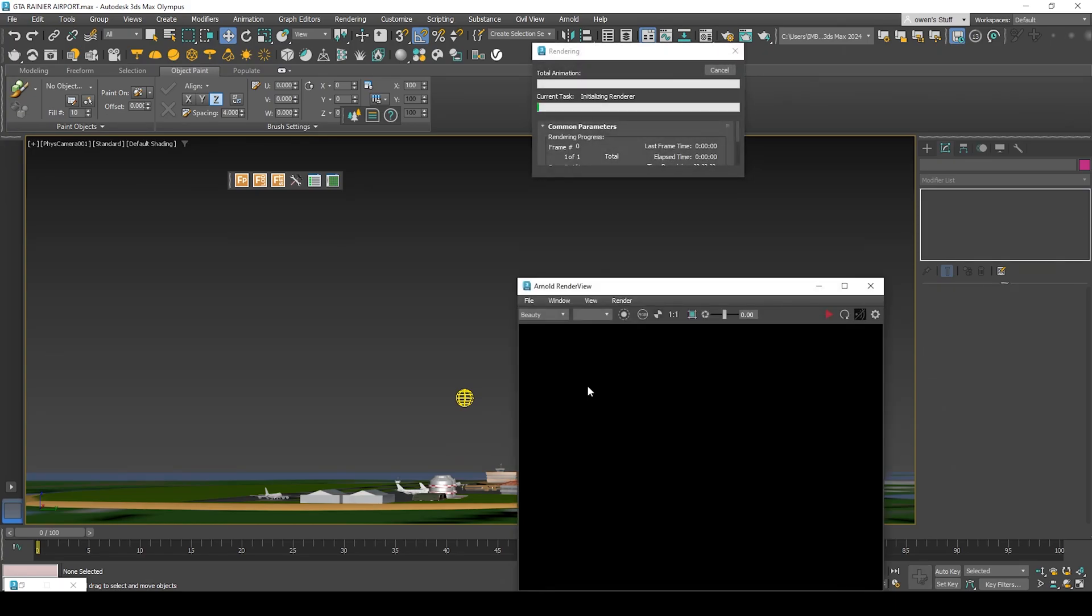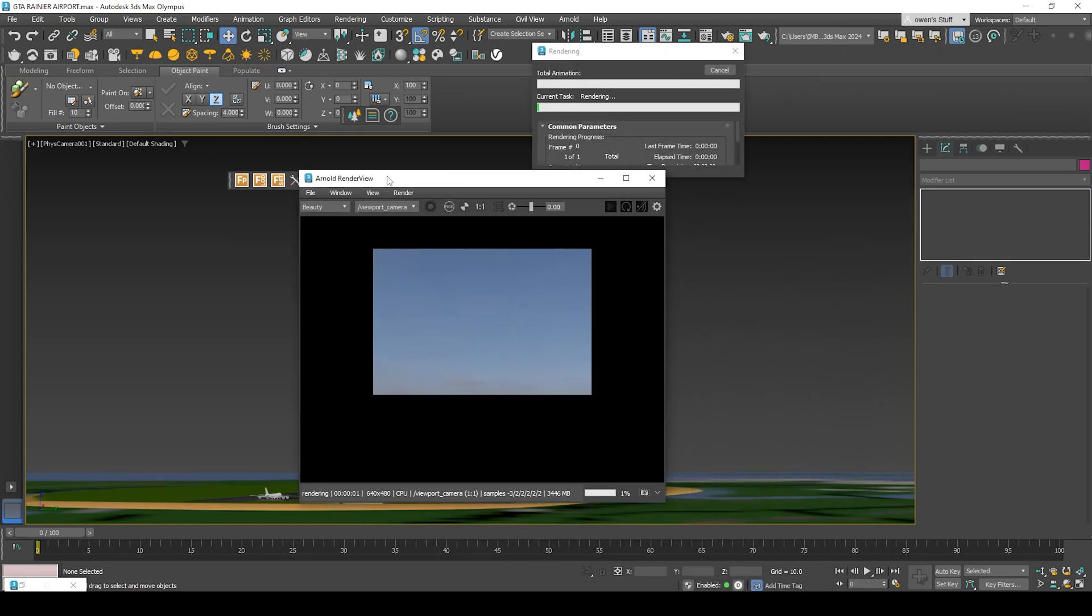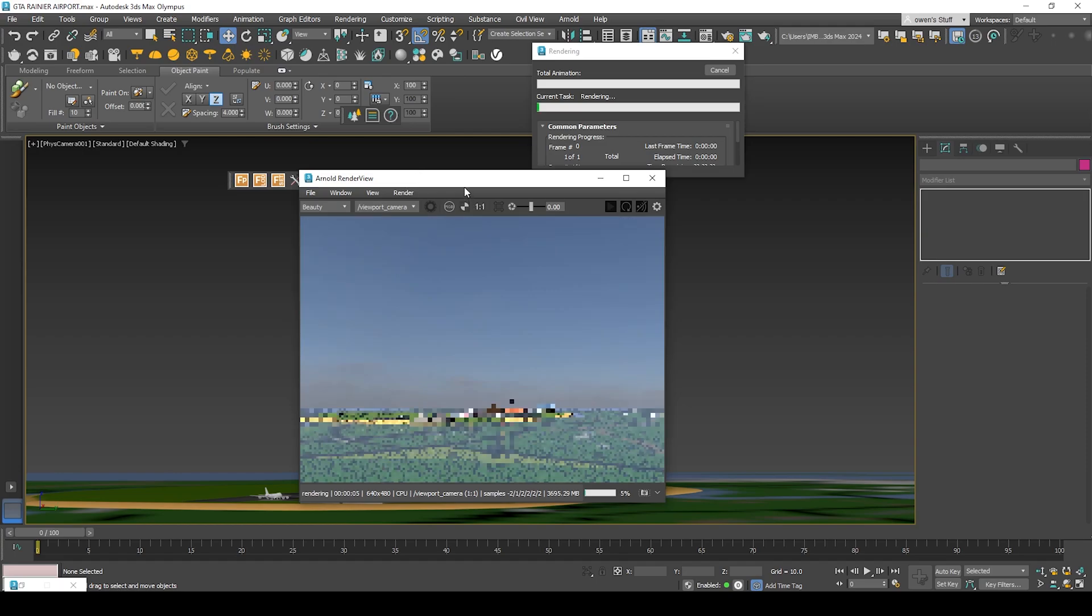That's nice. Render with Arnold, click and wait for it to completely render.